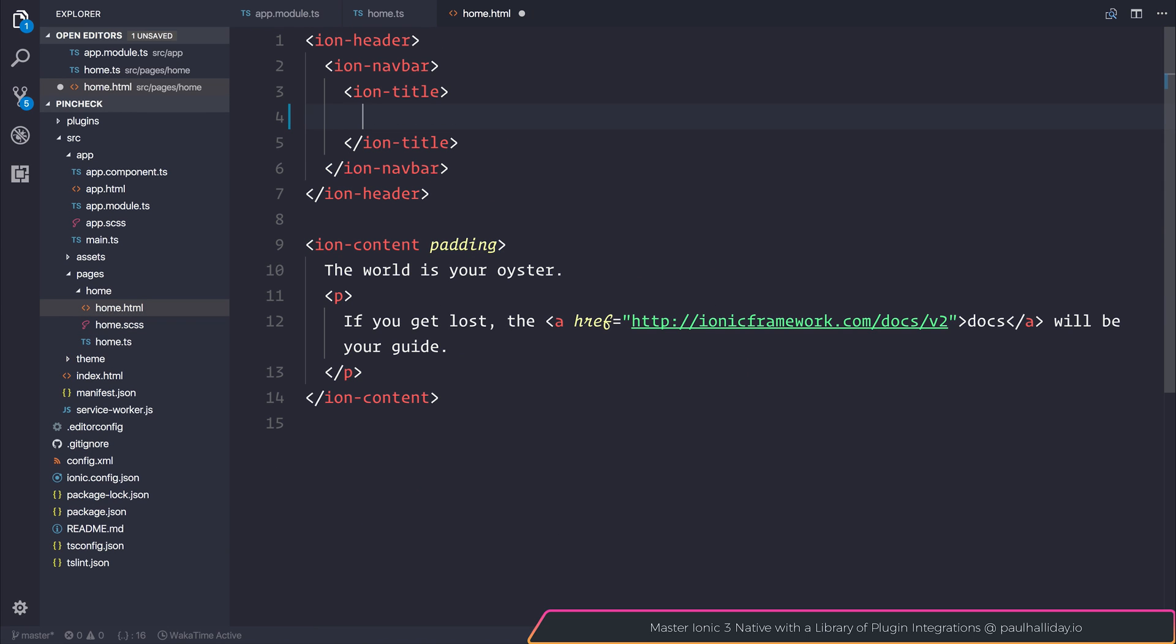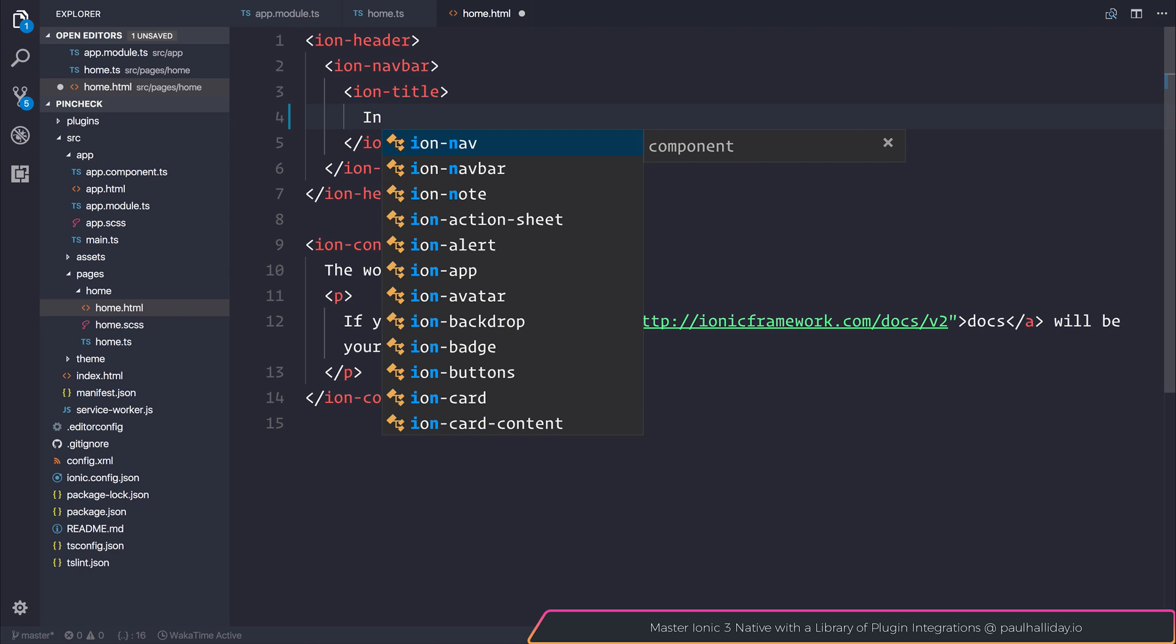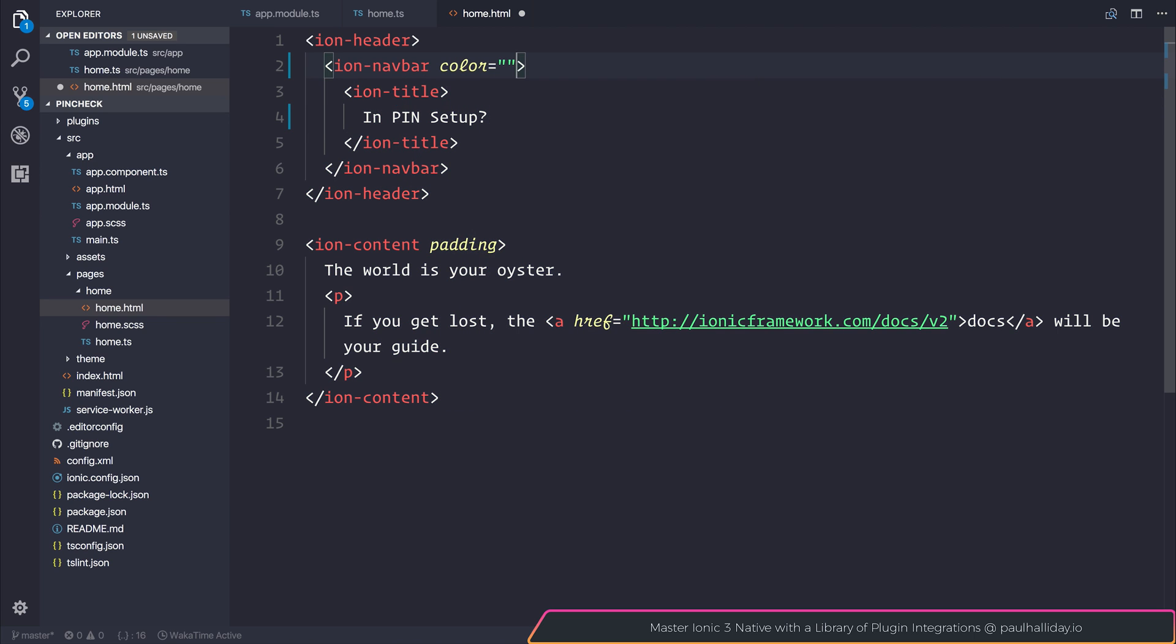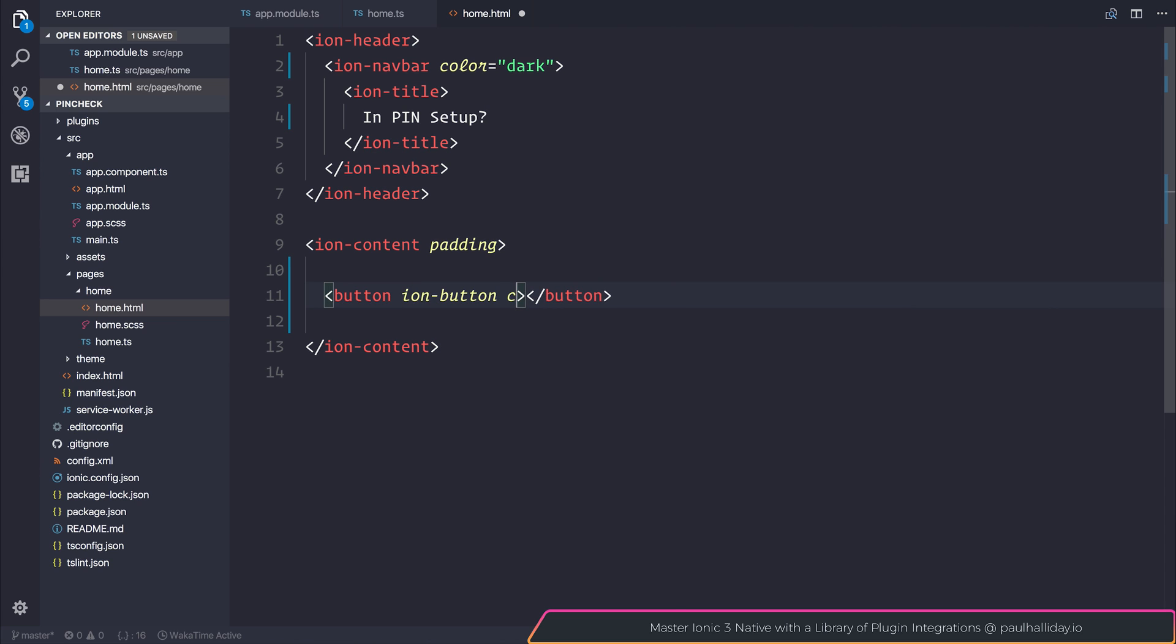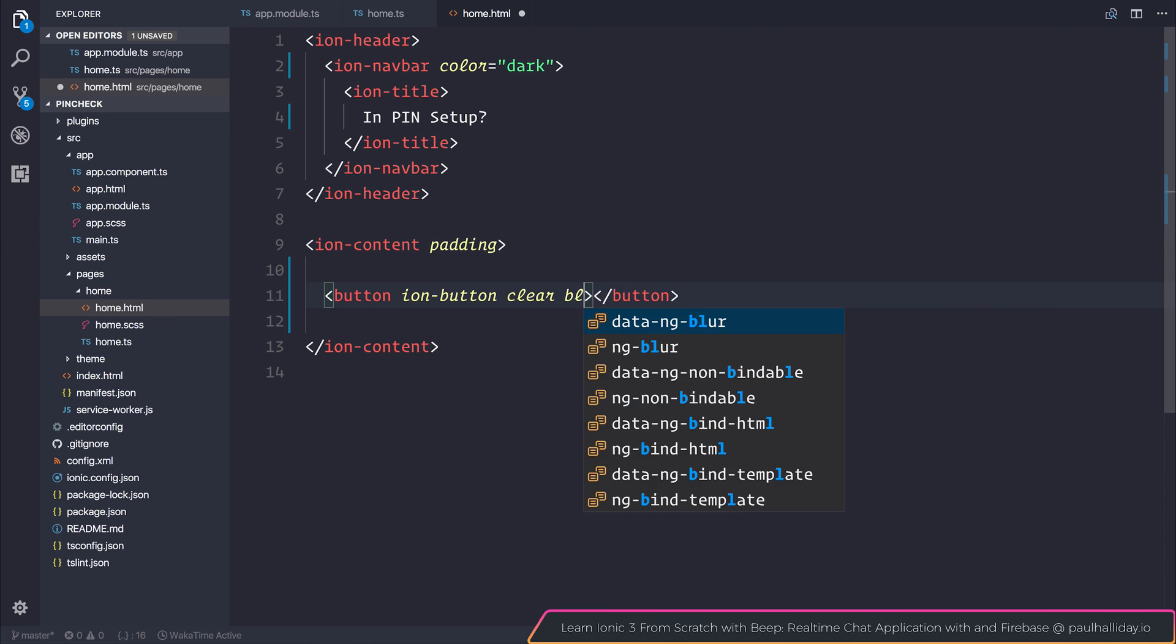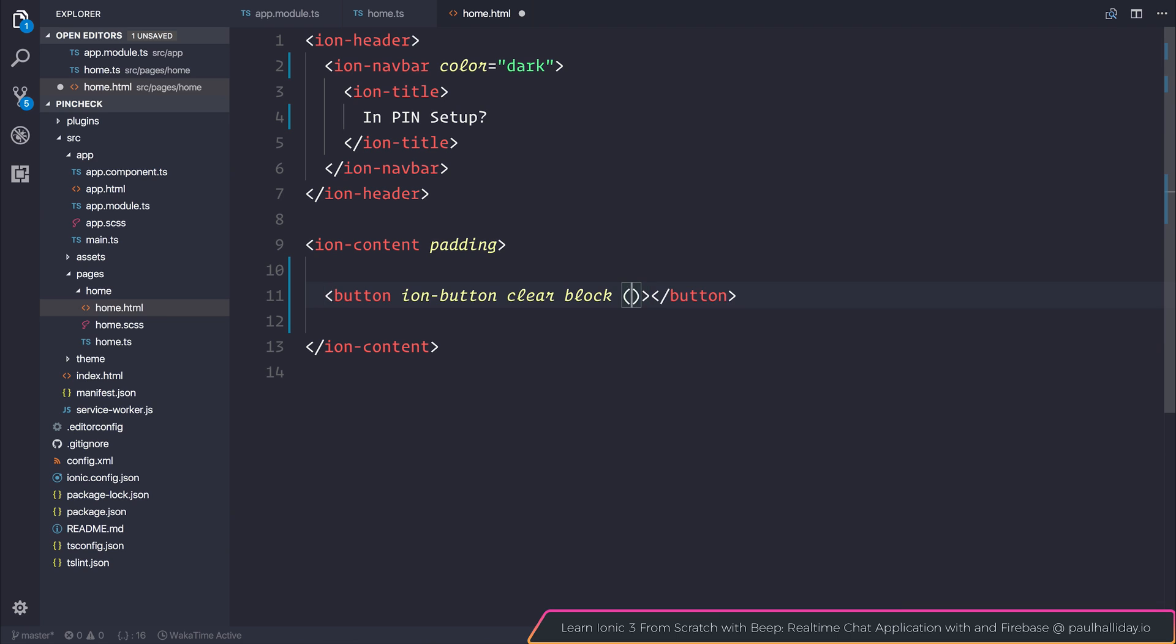And inside of home dot html I will change the title to is pin setup. I'll also add a color to our nav bar. And one singular button. We'll give it the ion button attribute, the clear attribute, and of course the block attribute with the click event of check if pin is setup.